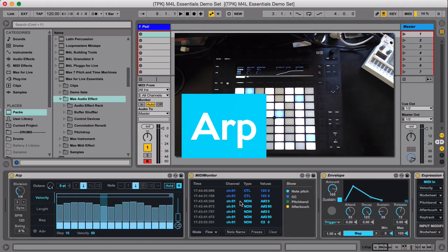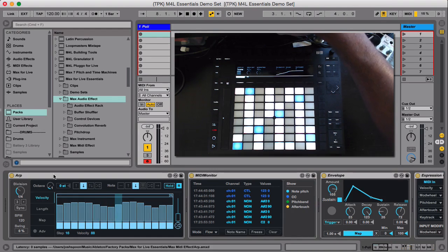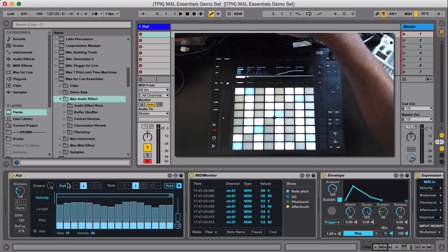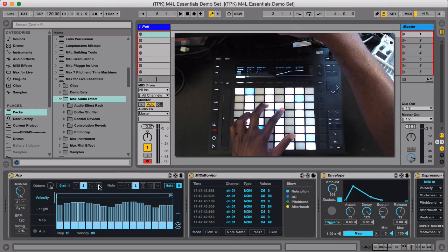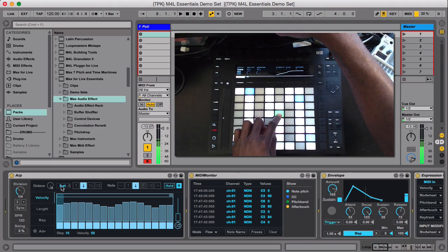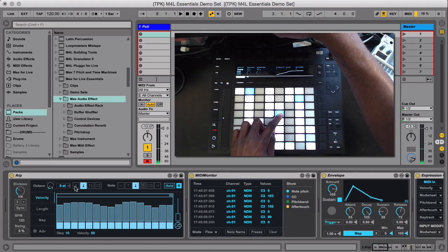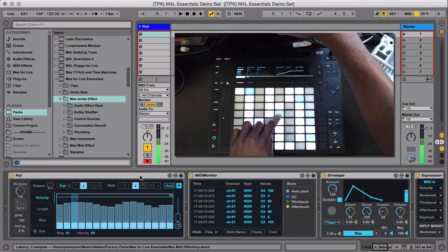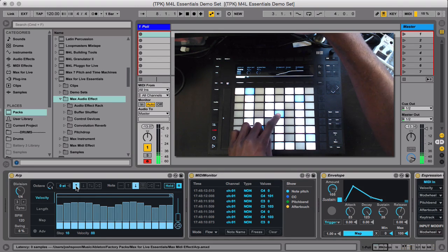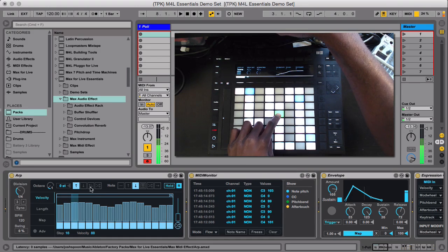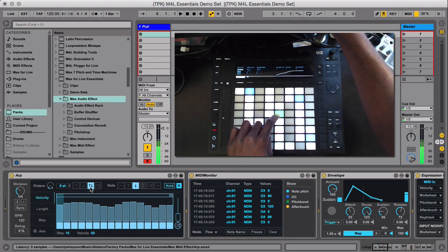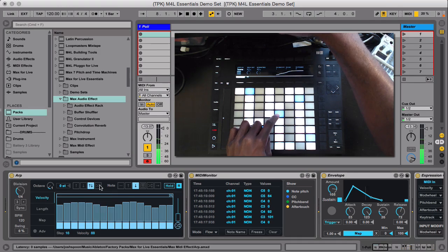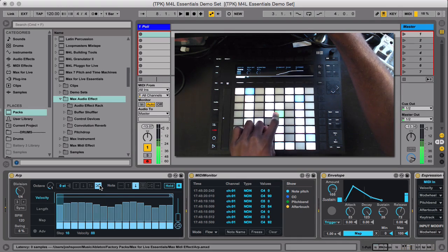This top section up here gives you the options for the ARP. So here, this section is for the octave. If I say like up one, down, up, and then random.